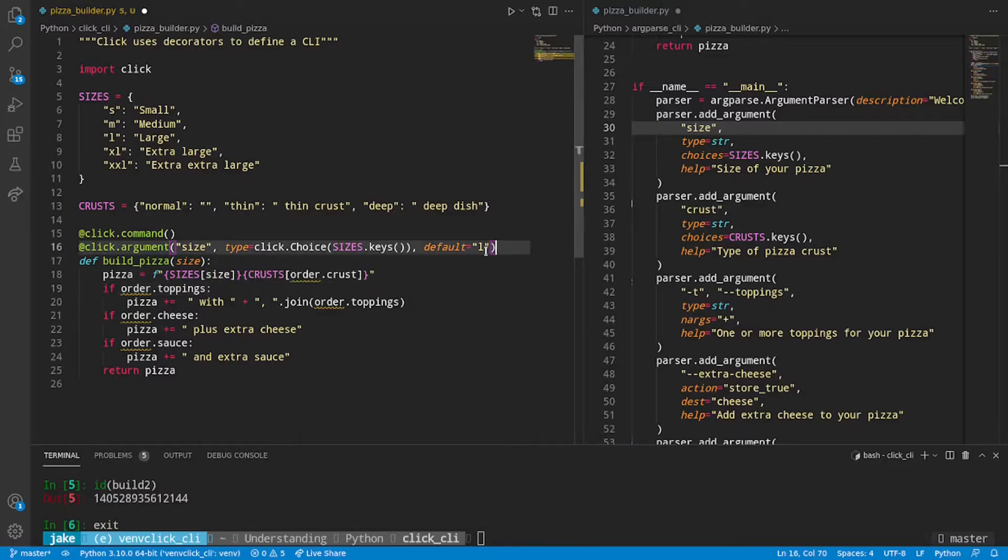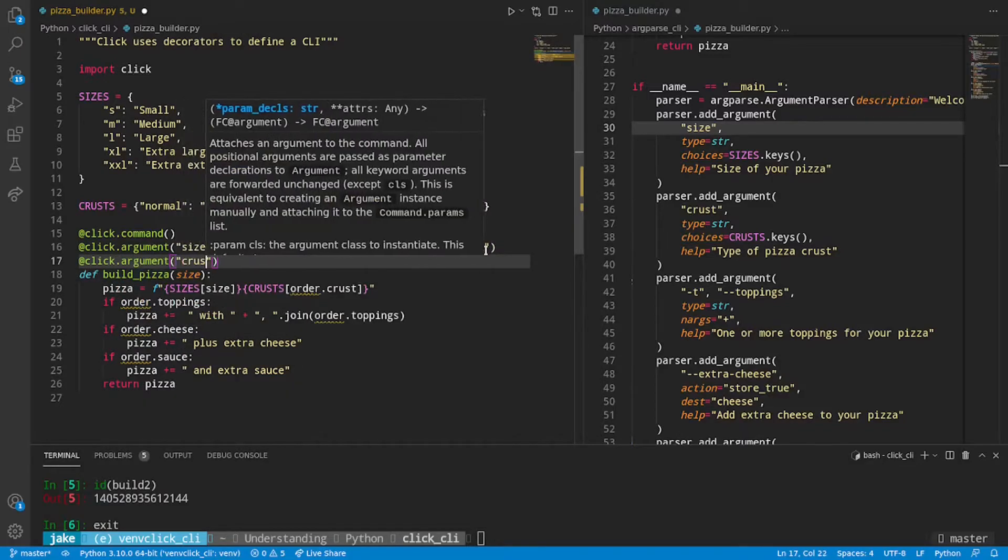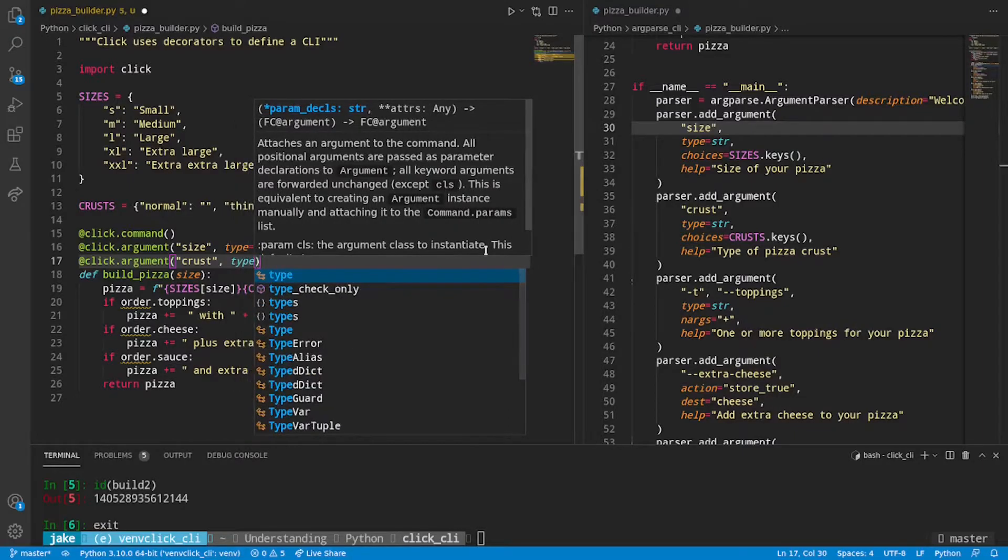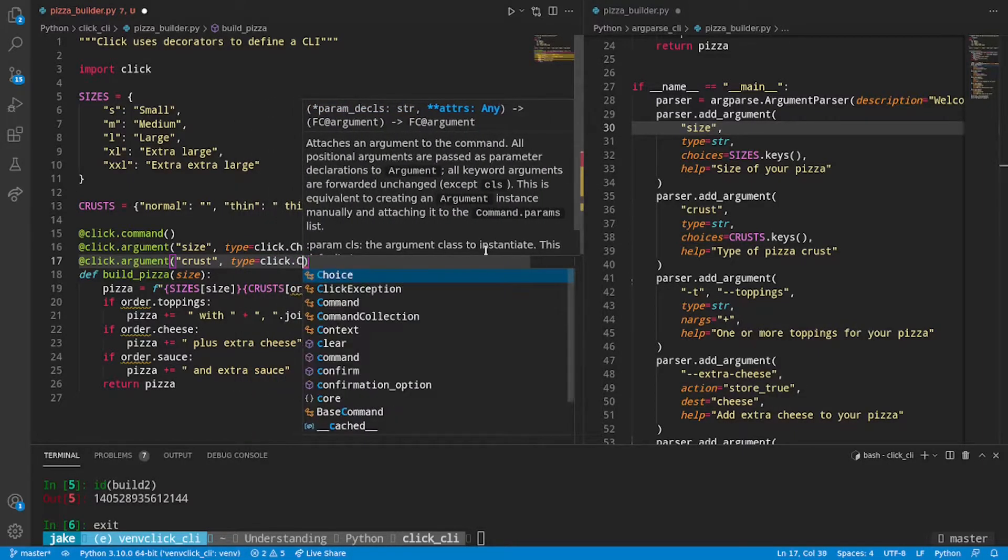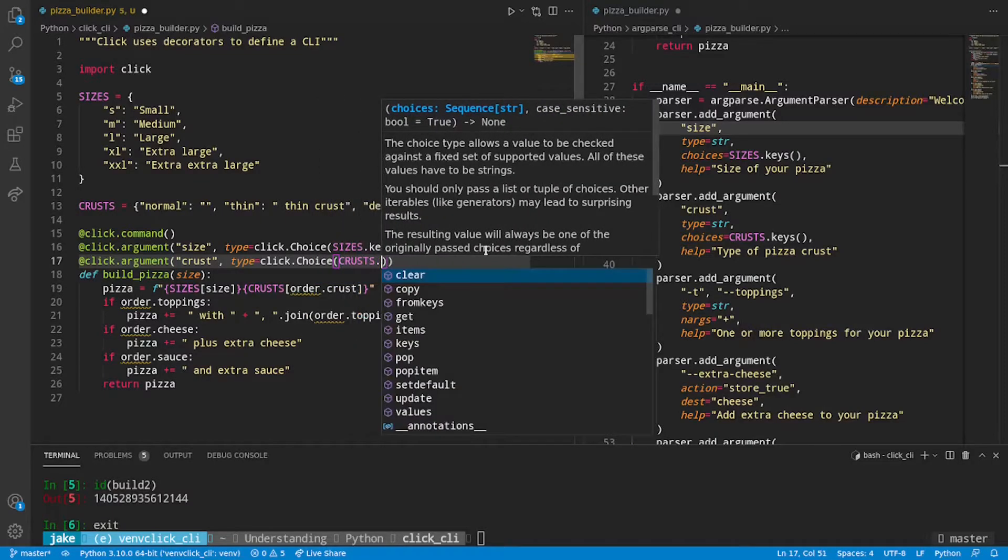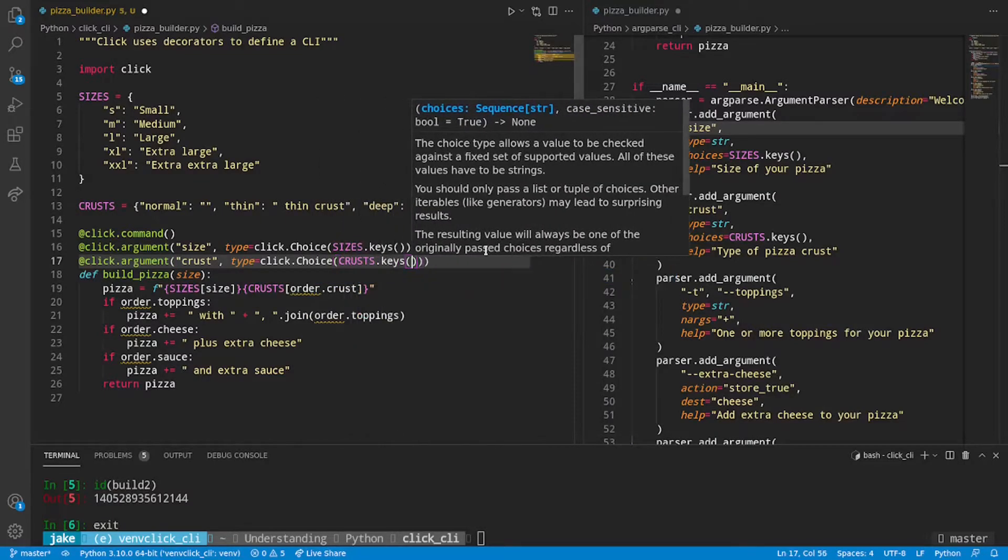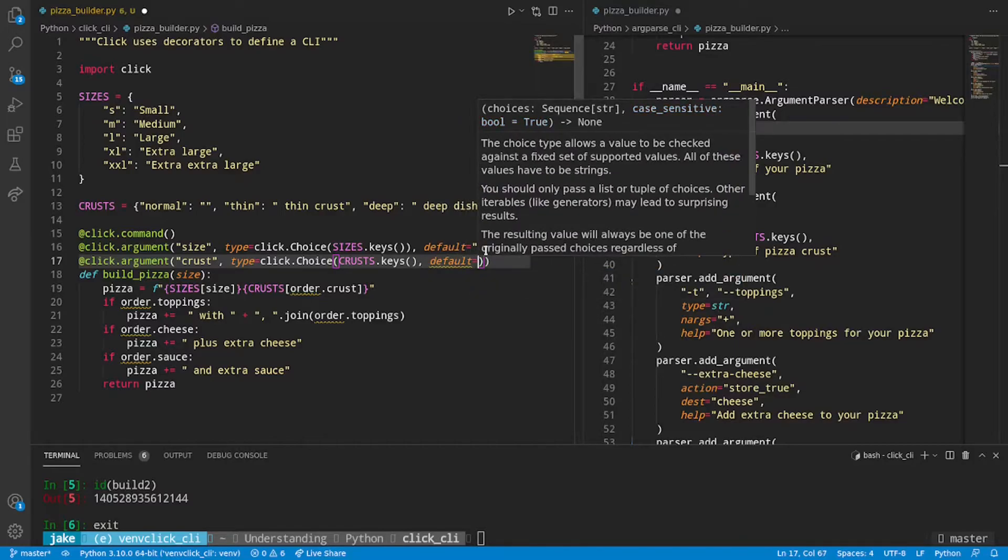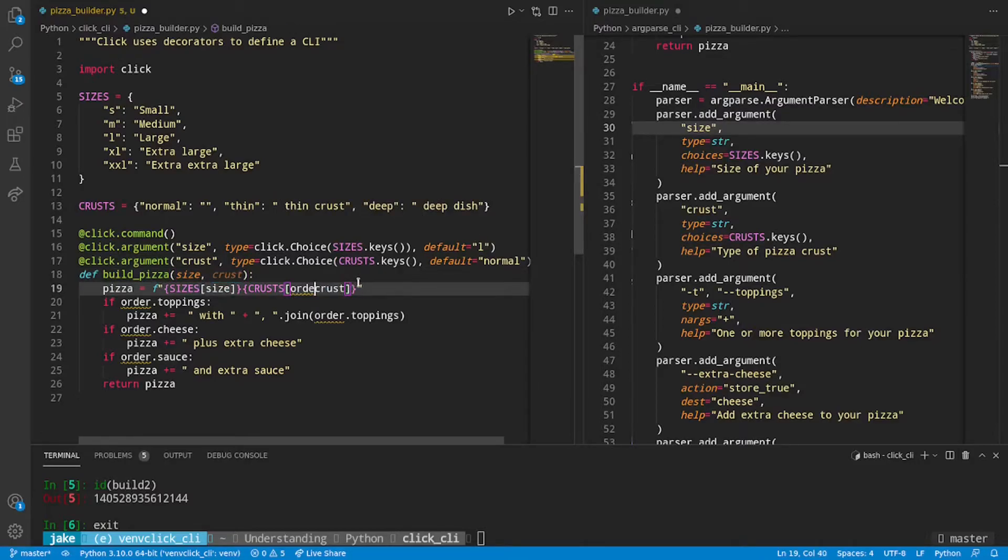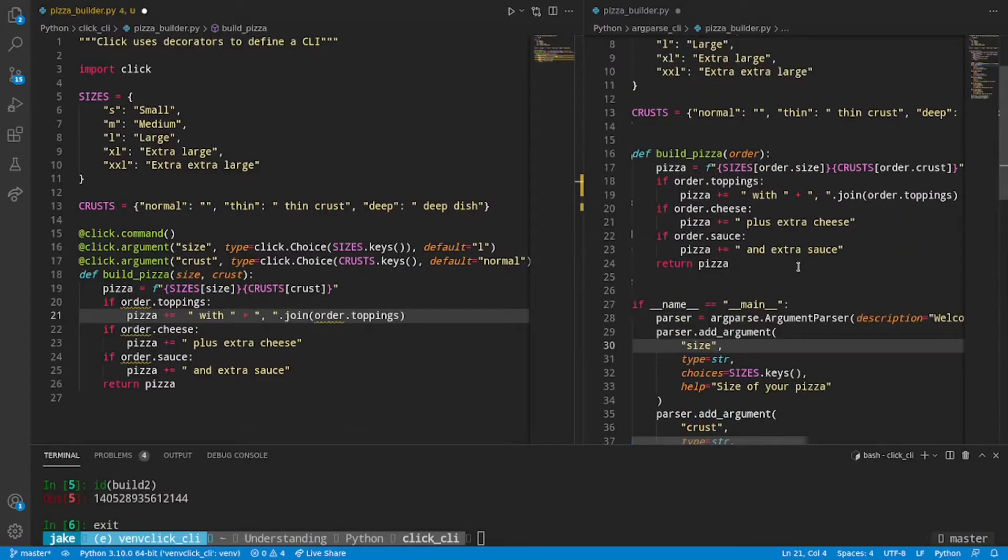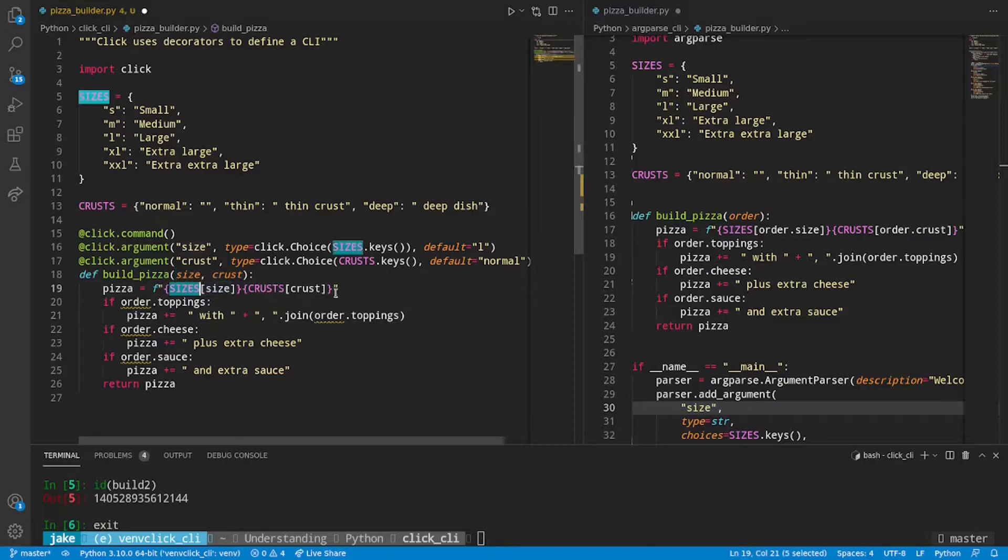And nicely enough, we can then reference size just like this in the function below. And then we can do the same exact thing for crusts at click.argument. We want that to be a crust. Type will be the same thing as before. Click.choice. And that will be crusts.keys. And we can also specify a default of normal. And just like we did for size, we'll put crust as a positional argument. Get rid of order dot. And now our line to build the initial string for pizza is a little bit simpler than what we saw in the argparse version.